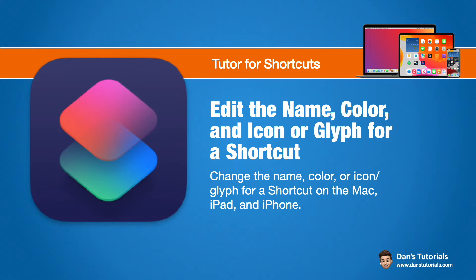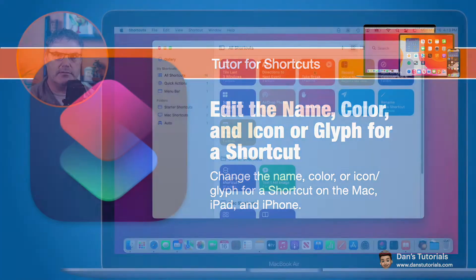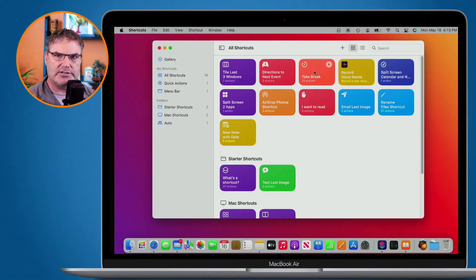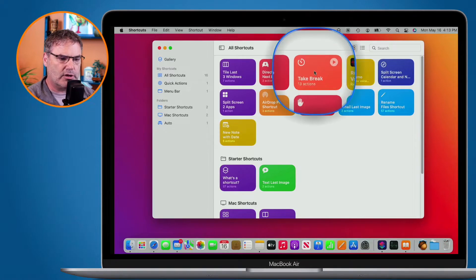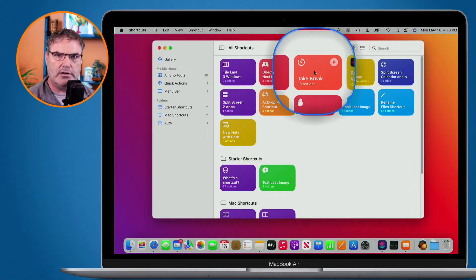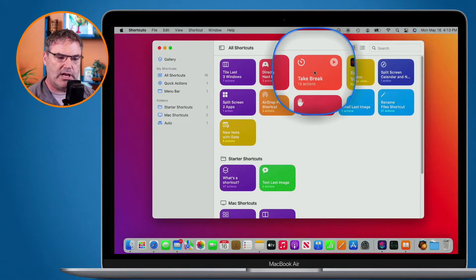Let's first look at this on my Mac. I'm in my shortcuts app here. When I look at any one of these shortcuts, you're going to see that there are three attributes. Let's take a look at this shortcut here. We can see the name, 'take break', and then we can also see that it has an orange color and there's a little timer icon in the upper left hand corner. We can change all of these attributes: the name, color and that icon.